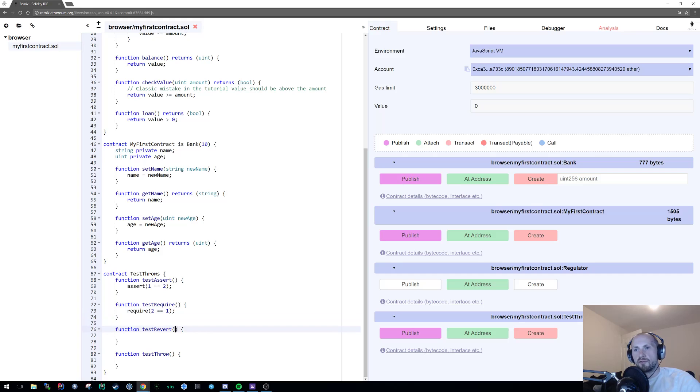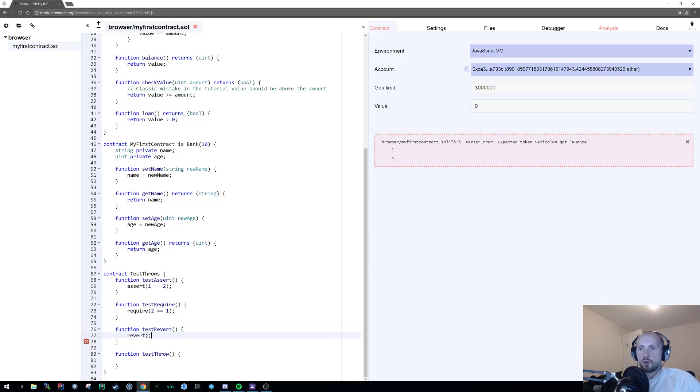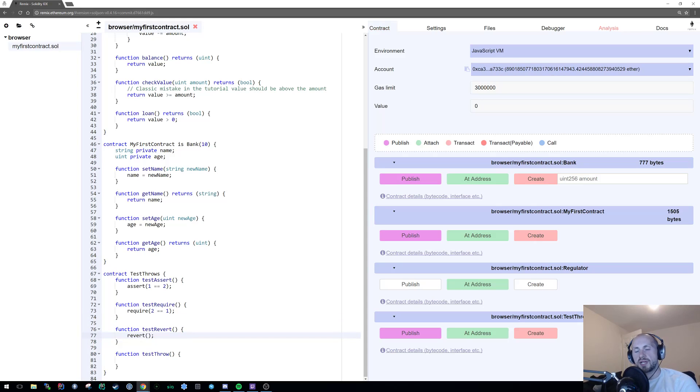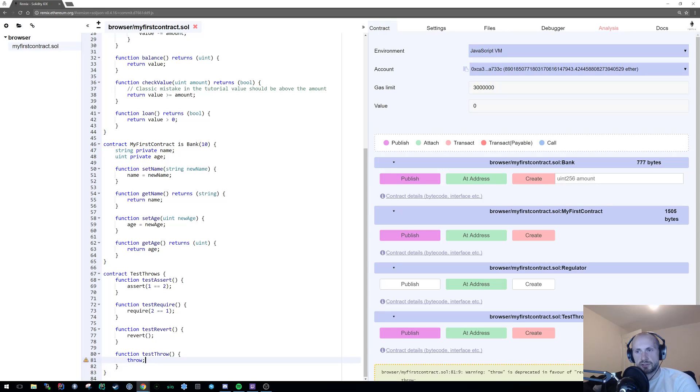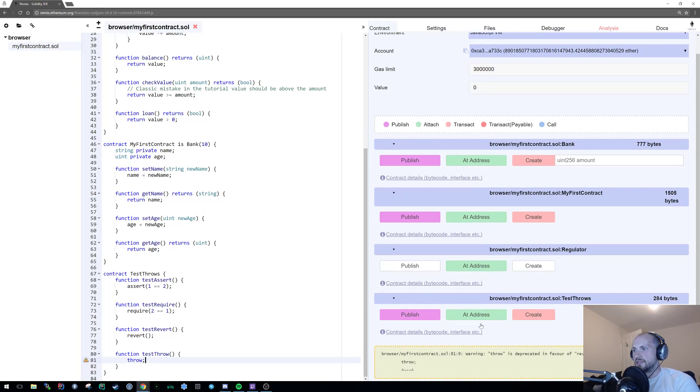Then you have revert. Now, revert doesn't require any parameters. So you can just execute it as is. The same with throw. But throw is actually more of an operation rather than a function. Now, obviously, again, you can see here that when you actually use throw, it does complain.